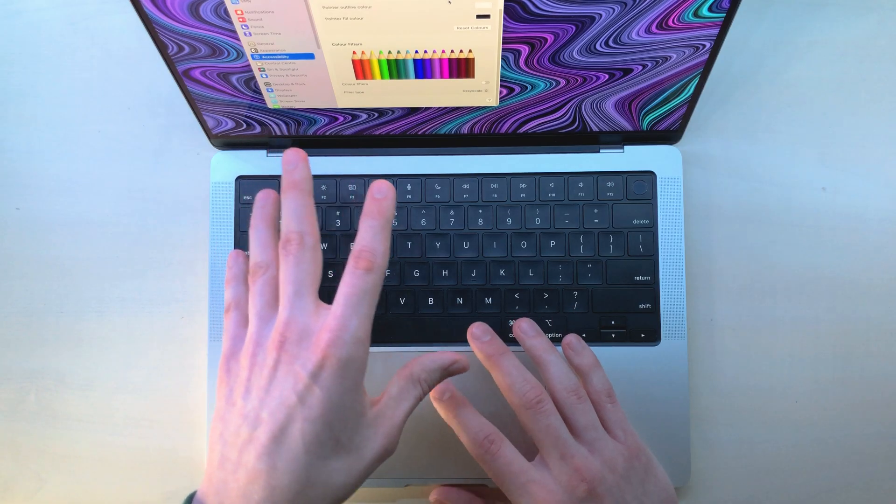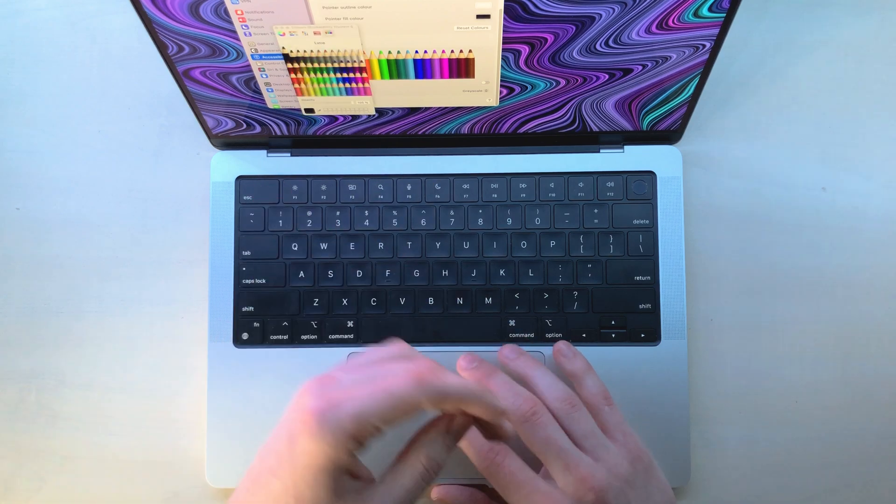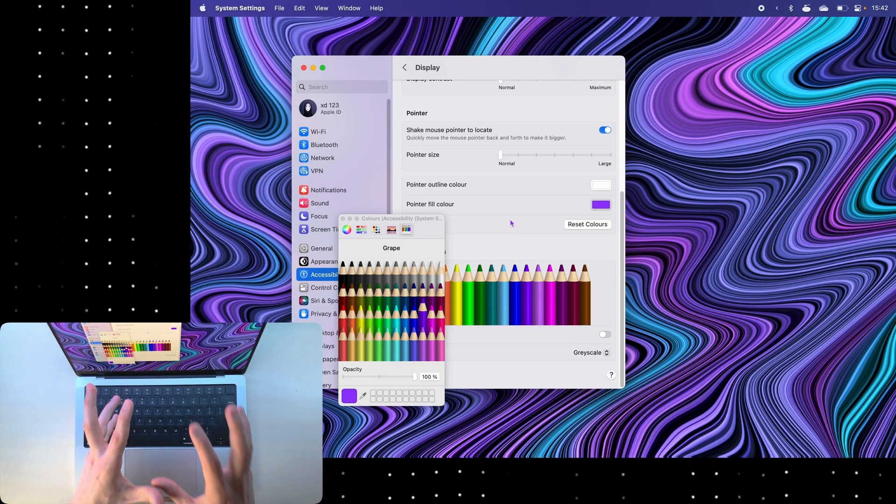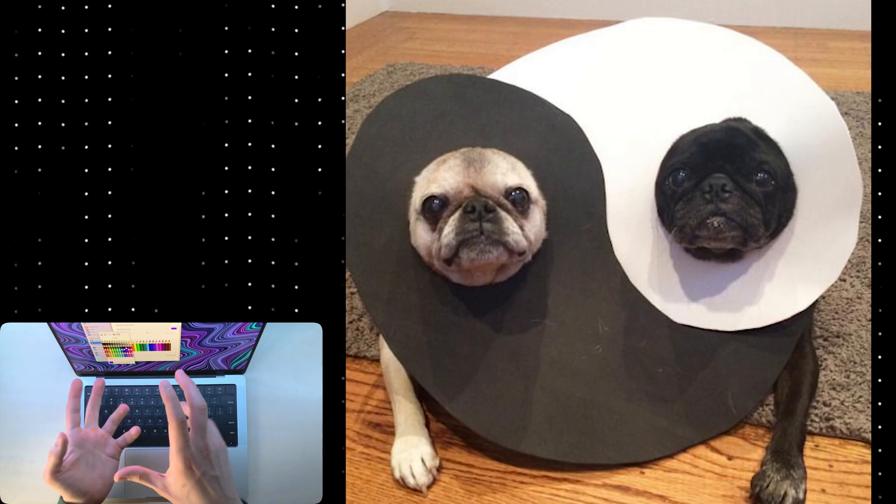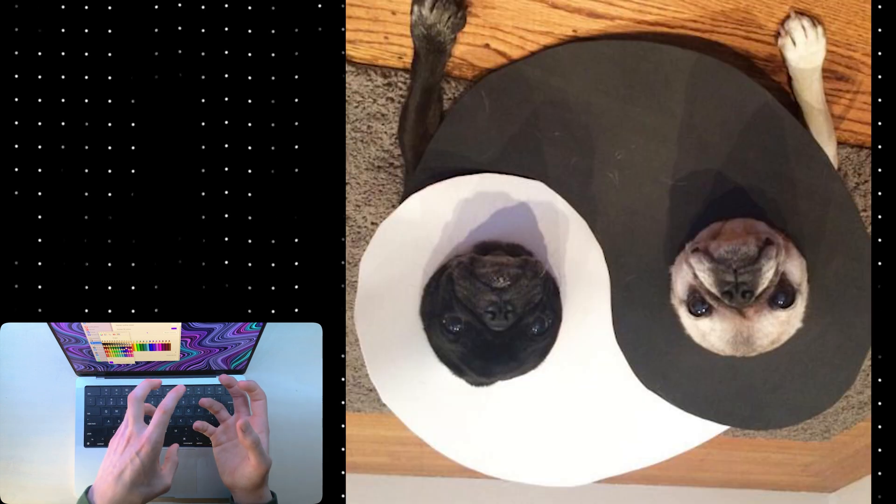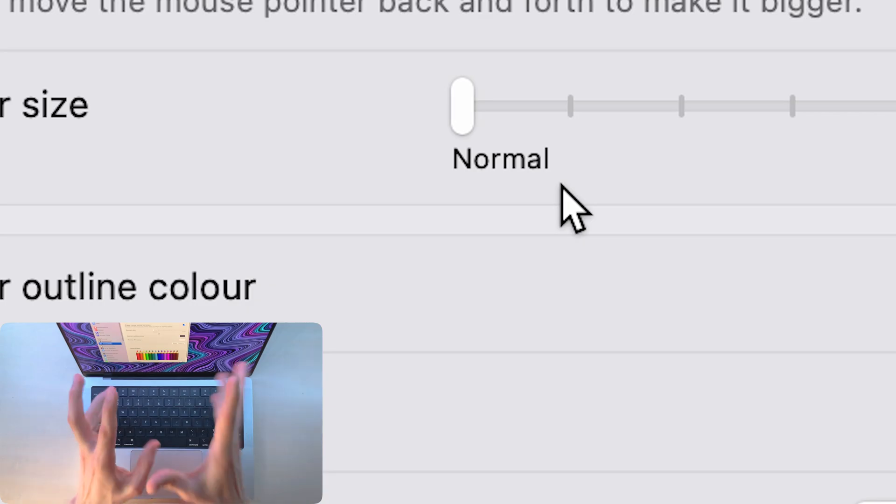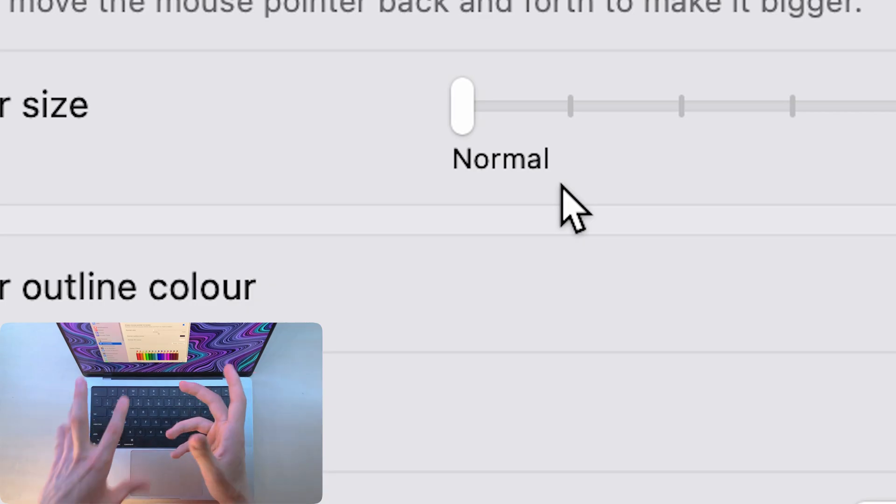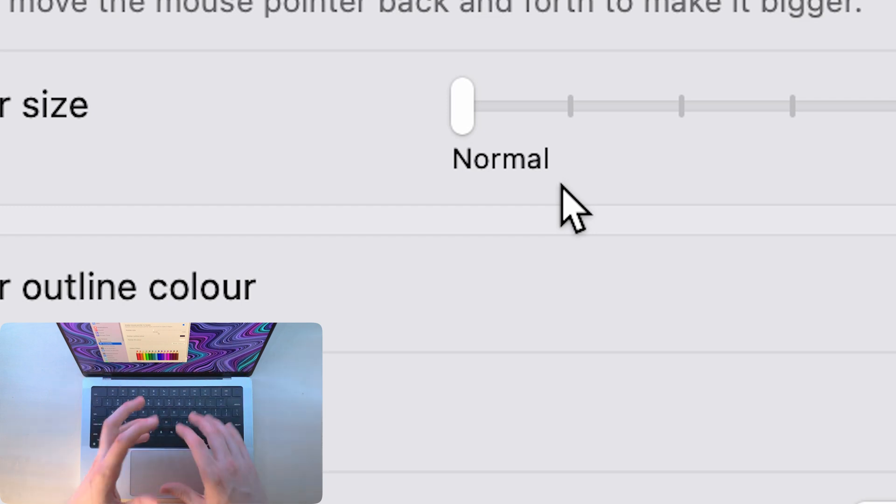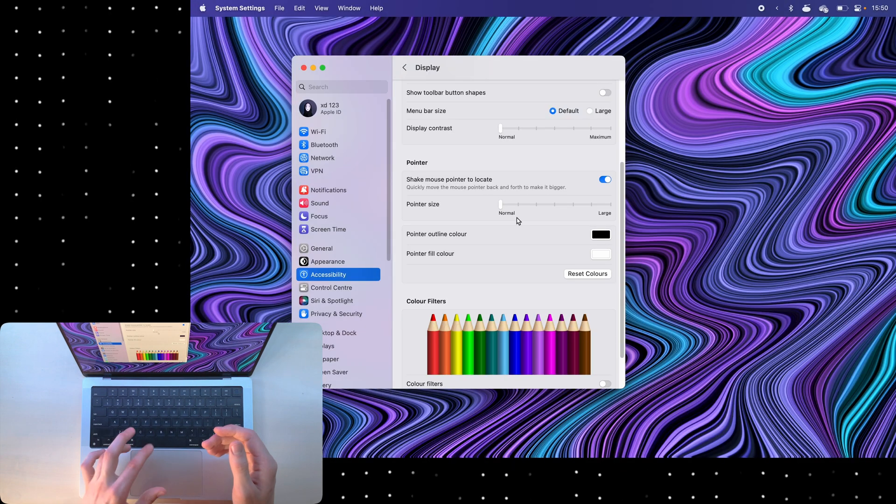Now for the colors, I've experimented with many pointer colors before and I found that using black and white or white and black works best. The only issue with using this inverted white is that it's kind of hard to see on a dark background.